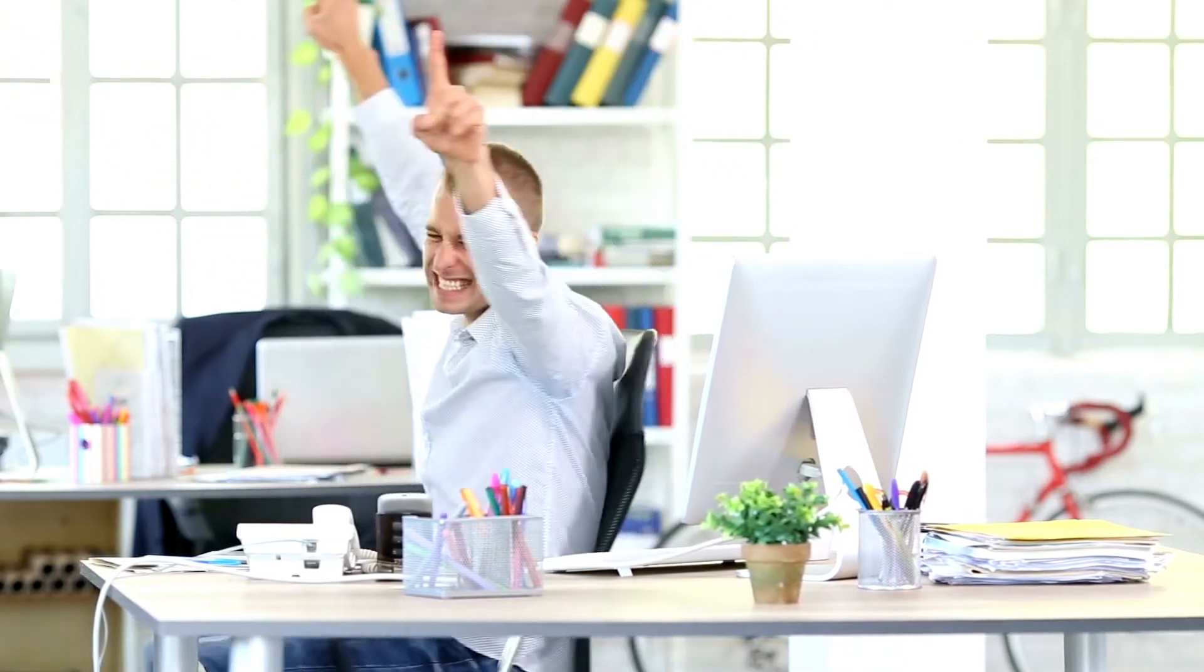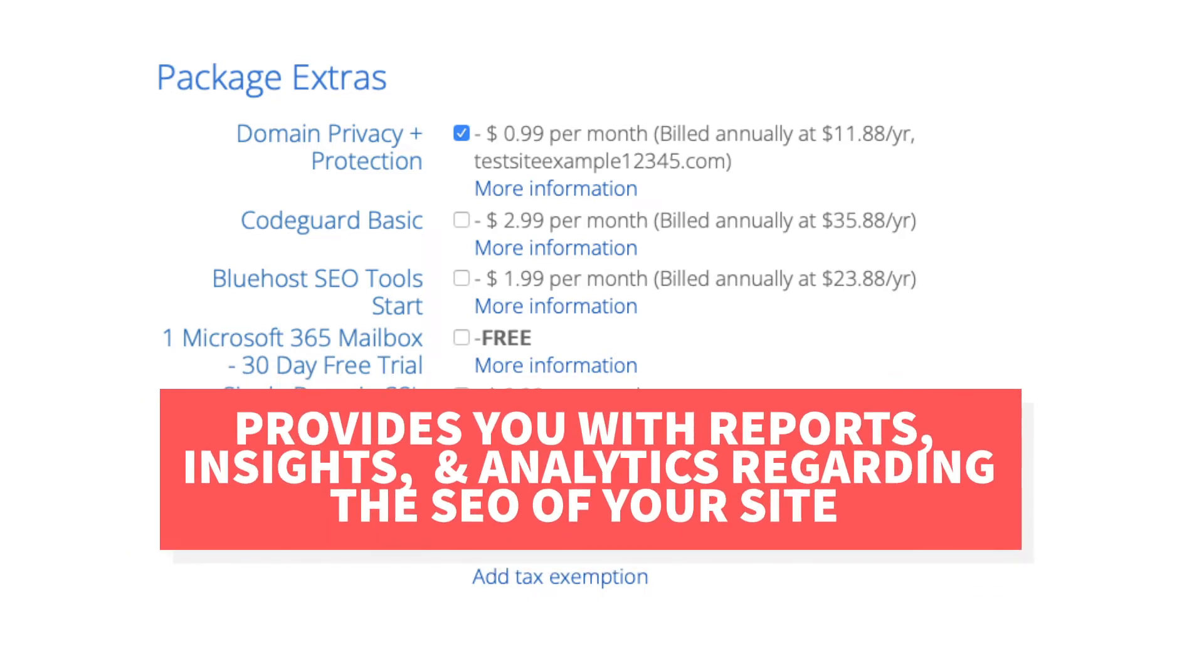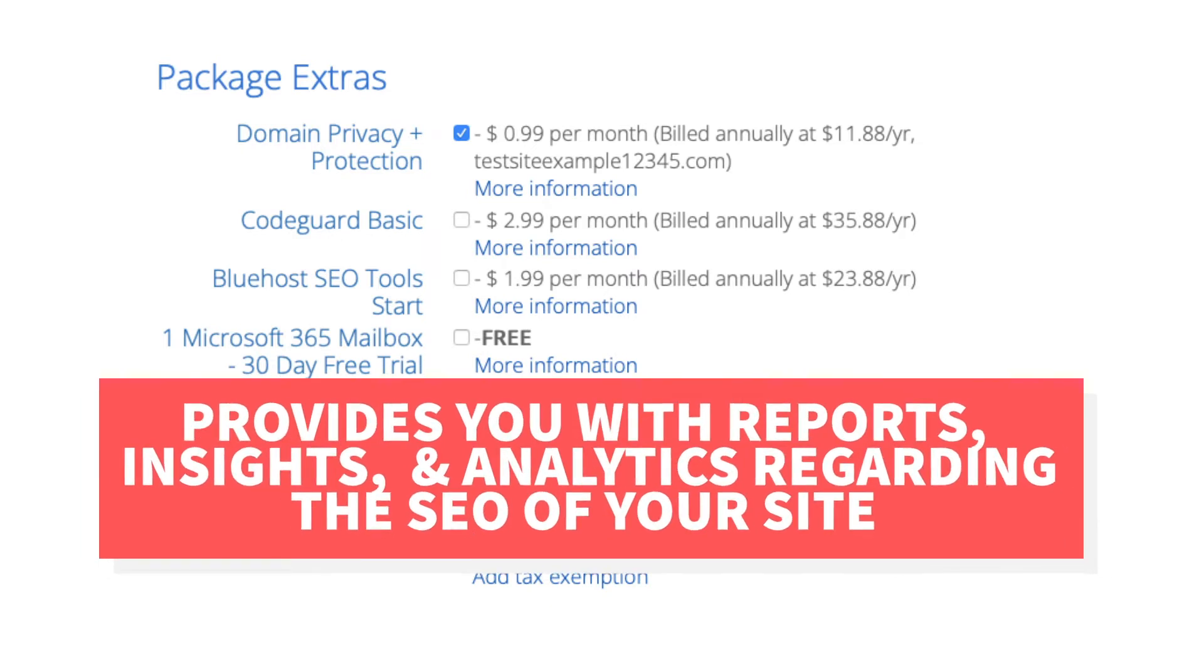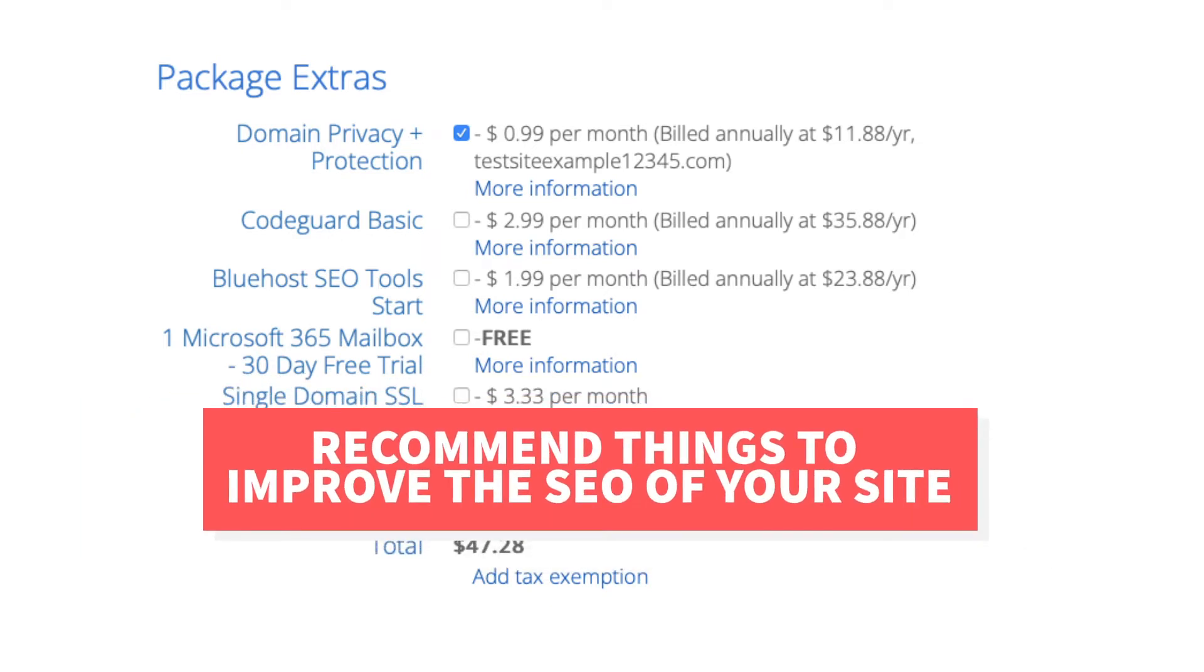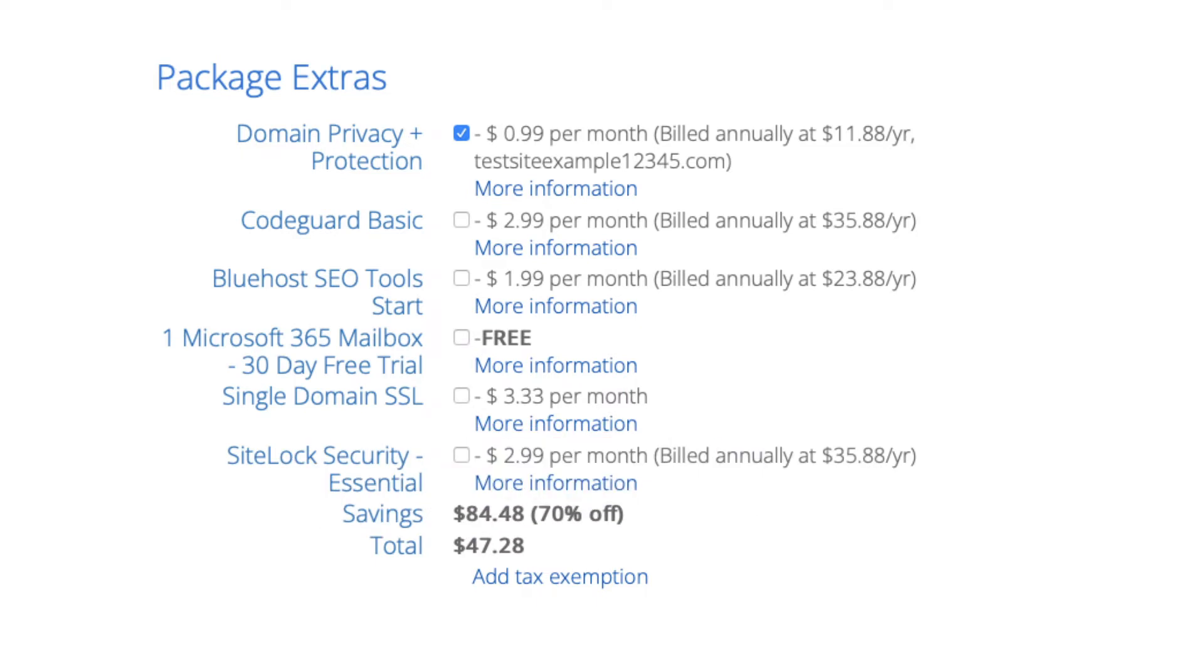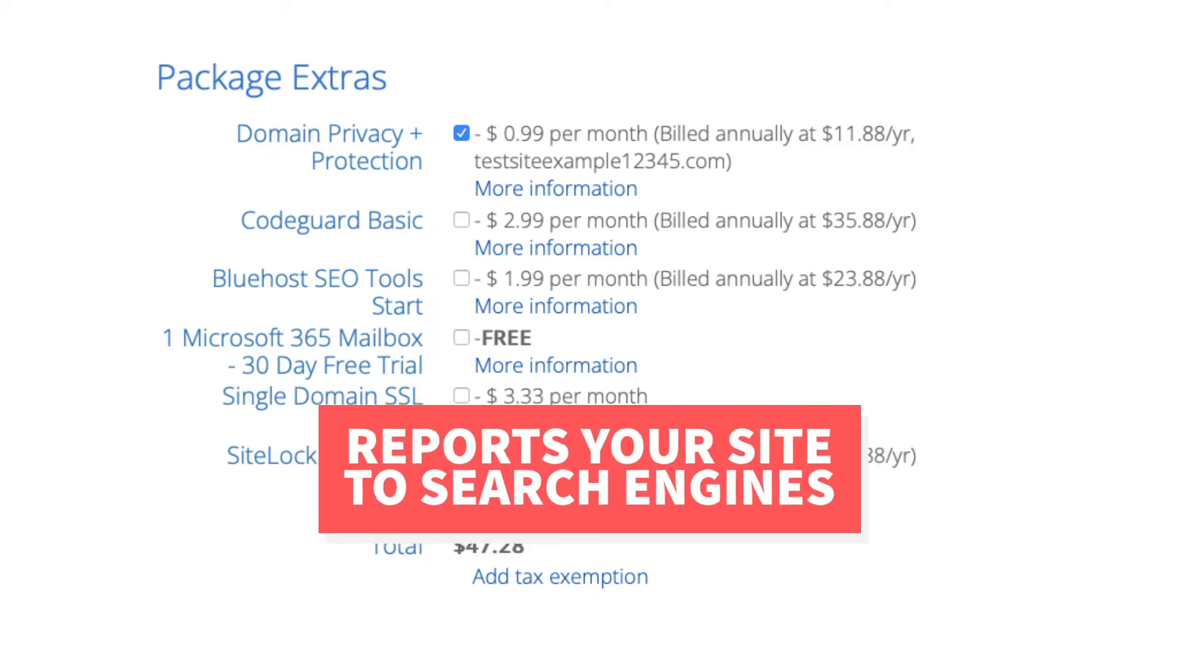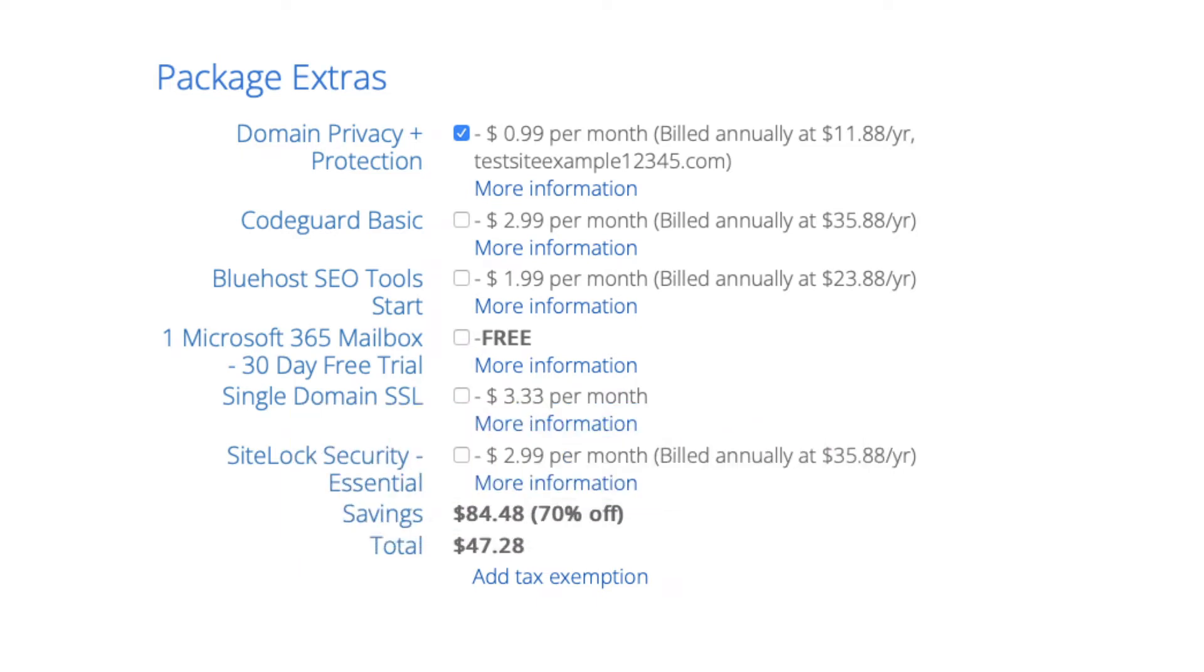The next add-on is Bluehost SEO tools. Bluehost SEO tools will provide you with reports, insights, and analytics regarding the SEO for your site and it'll recommend things to do to improve the SEO of your site. It will also report your site to search engines. This package extra isn't necessary. It touches the basics in terms of SEO and is limited in what it tracks. It could be helpful for some if you aren't familiar with SEO at all.